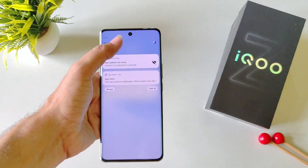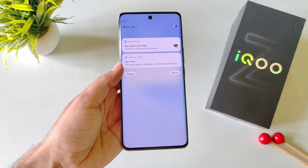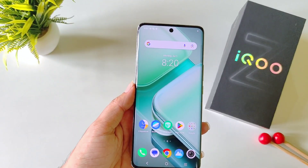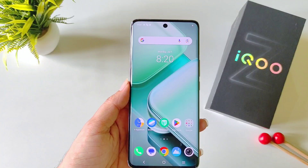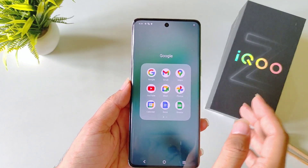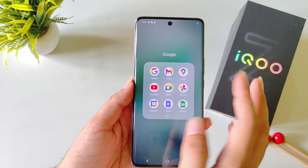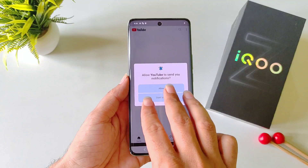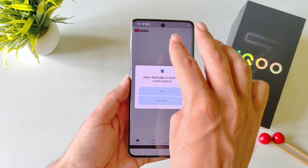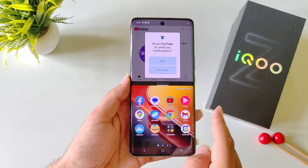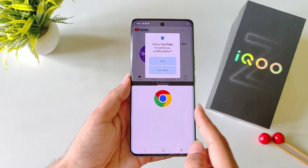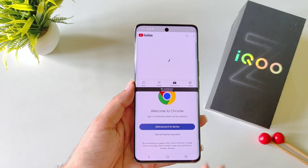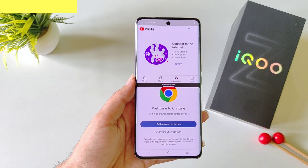If you want to use two applications at the same time on a single screen, you can do that with a simple gesture. Simply open the first application, then swipe up using three fingers, and then select the second application you want to use. You will be able to use two applications at the same time on a single screen.